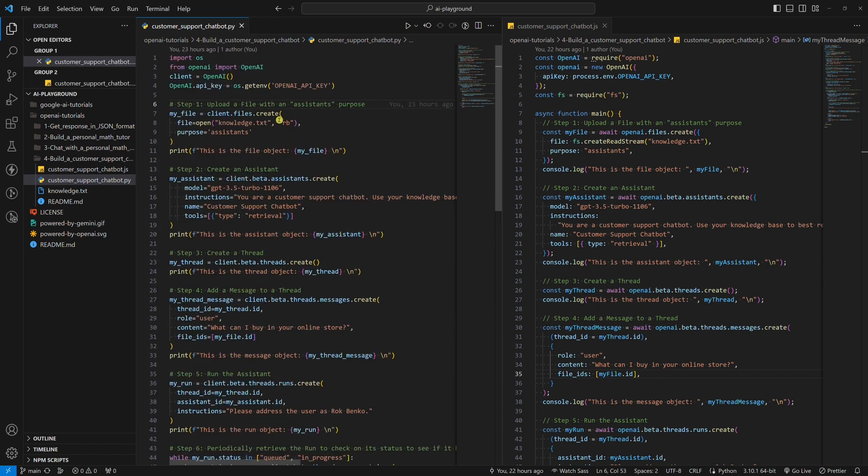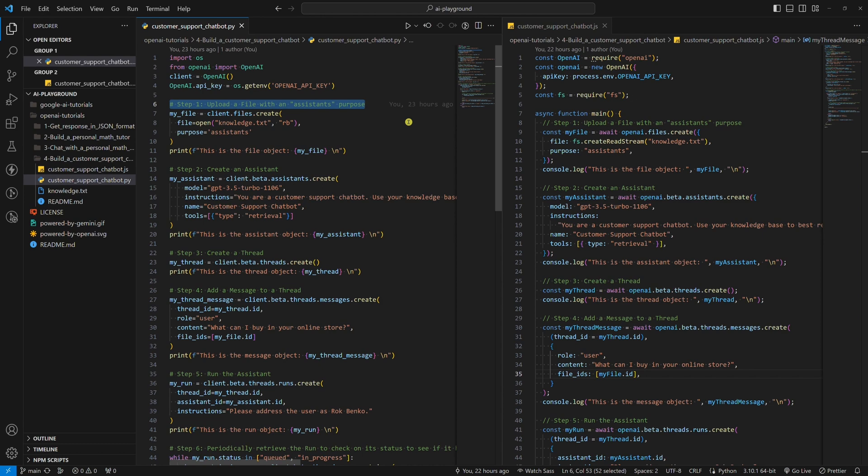Step one: upload a file with an assistant's purpose. This is an additional step that we didn't need to do when we were building a personal math tutor. We just gave an instruction to our assistant that it should use Python code to answer our math questions.